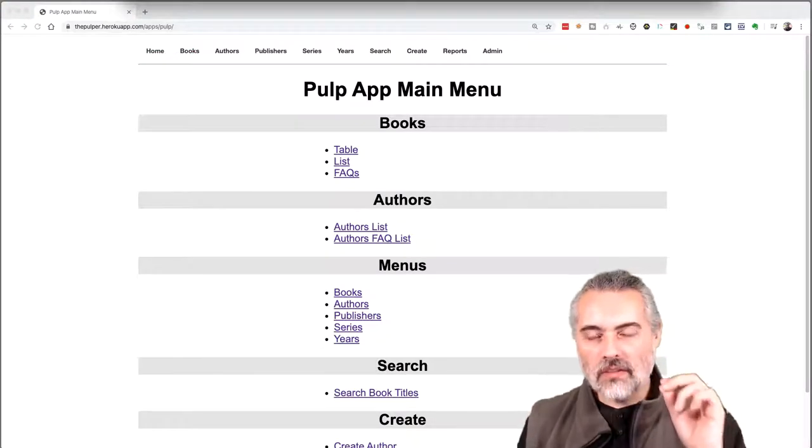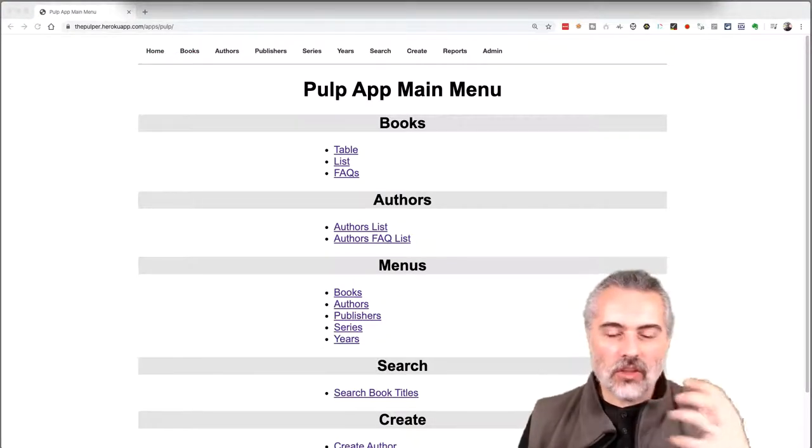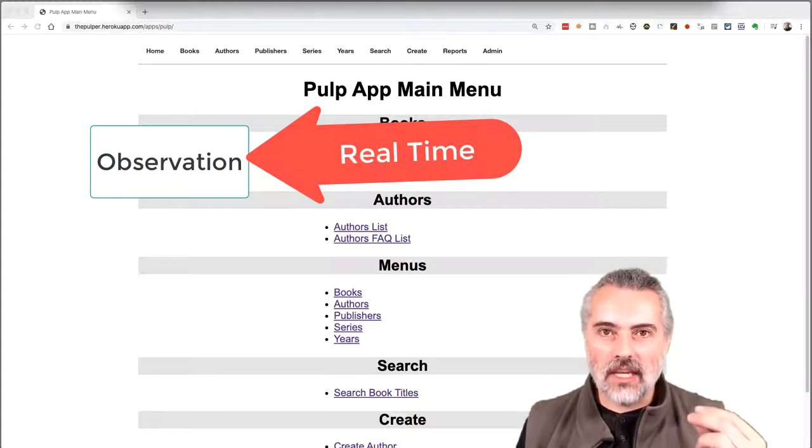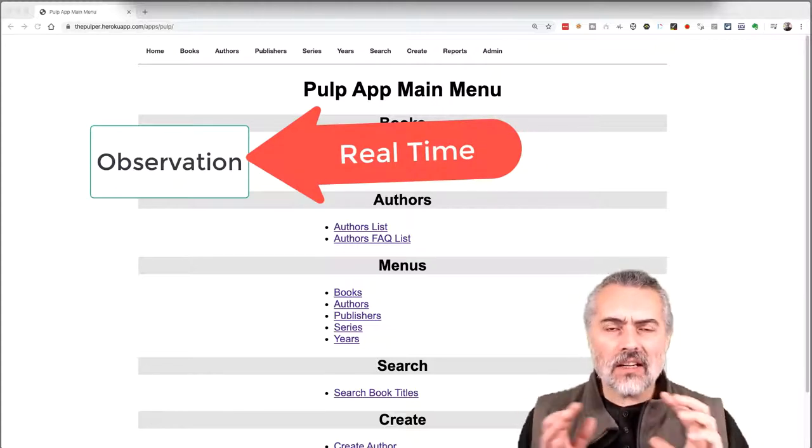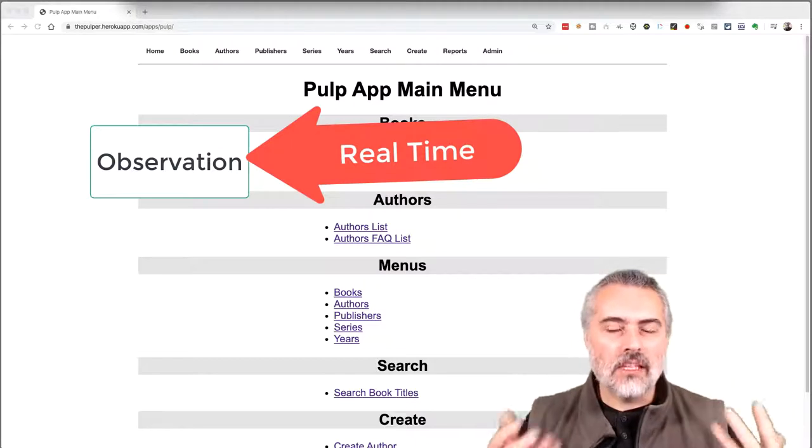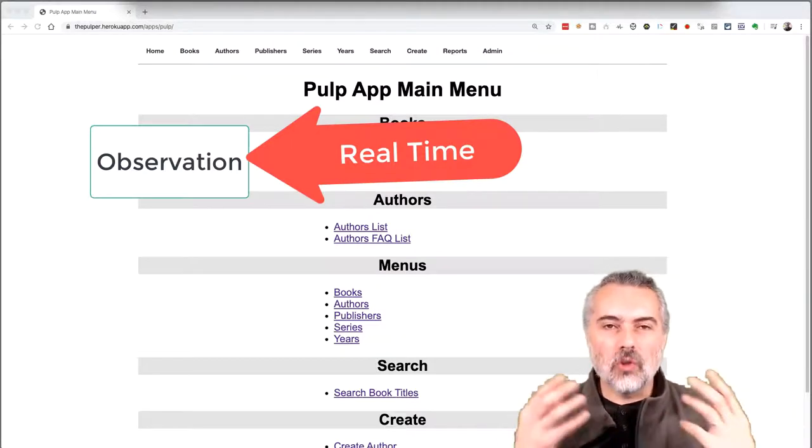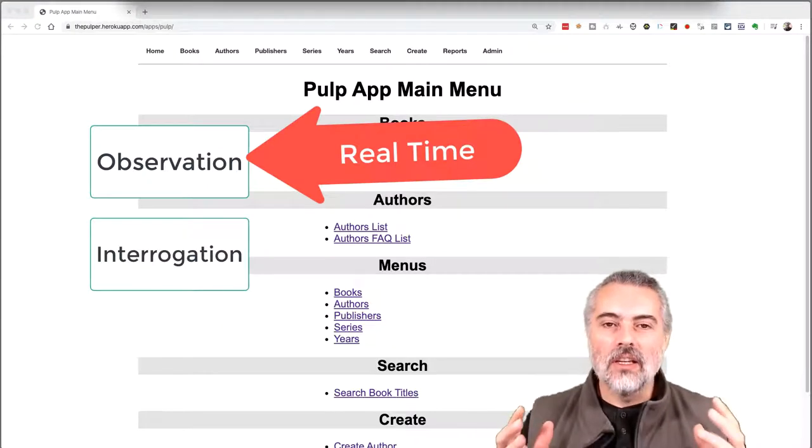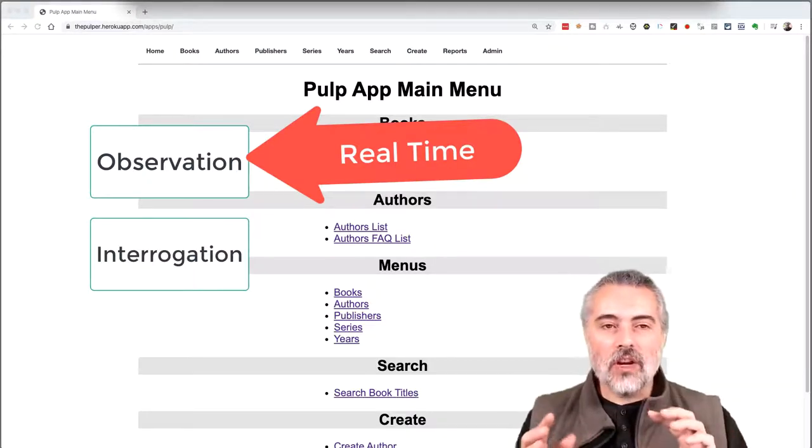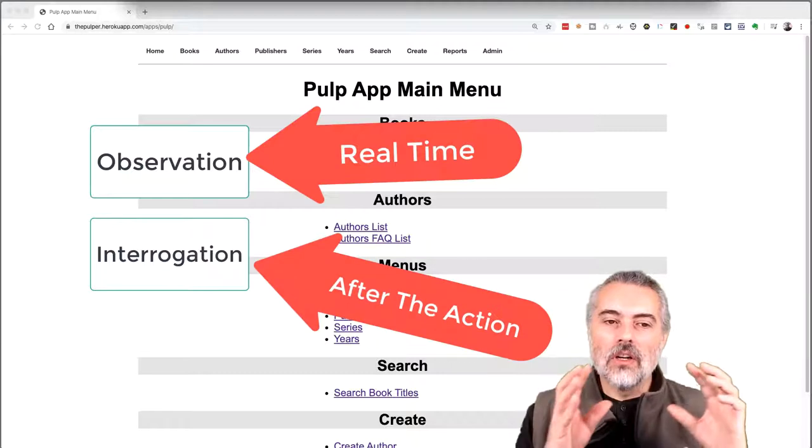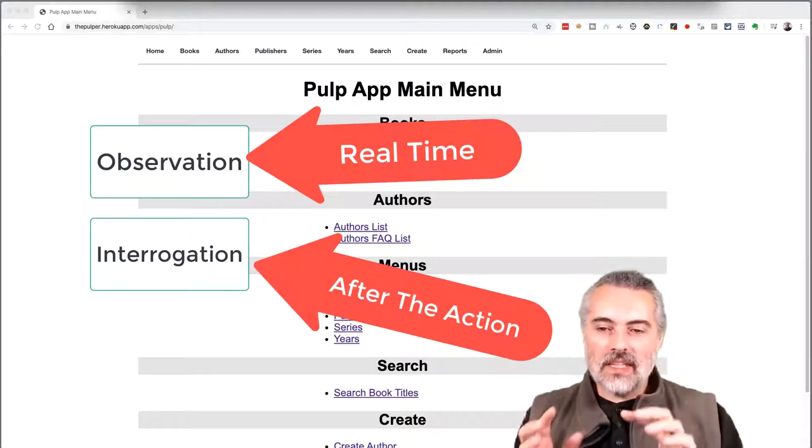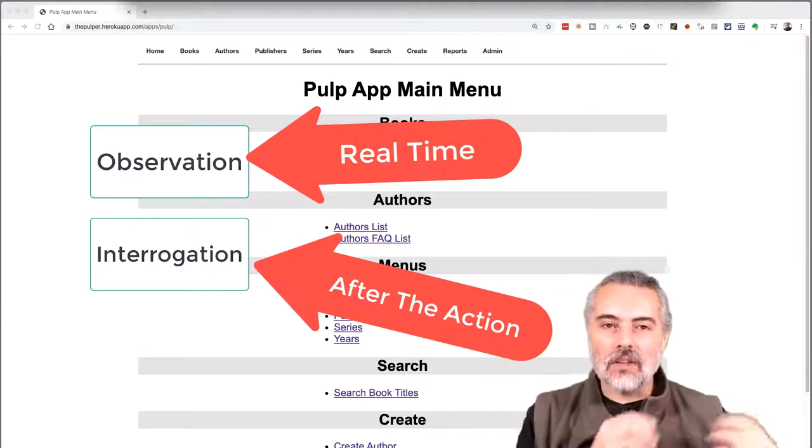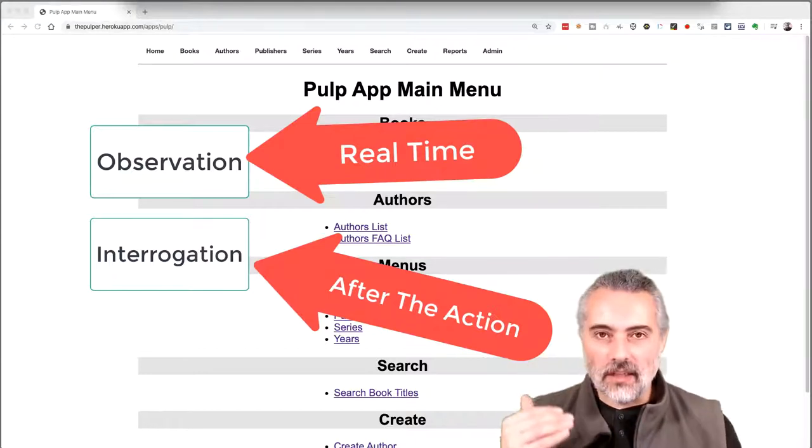So observation means the stuff that we perceive in real time as we are testing. And we learn how to observe the application we're testing and we learn the technology we're using to observe at deeper levels. And interrogation covers very similar ground, but it basically means after we have done something. So we investigate after, we interrogate after, we observe during.